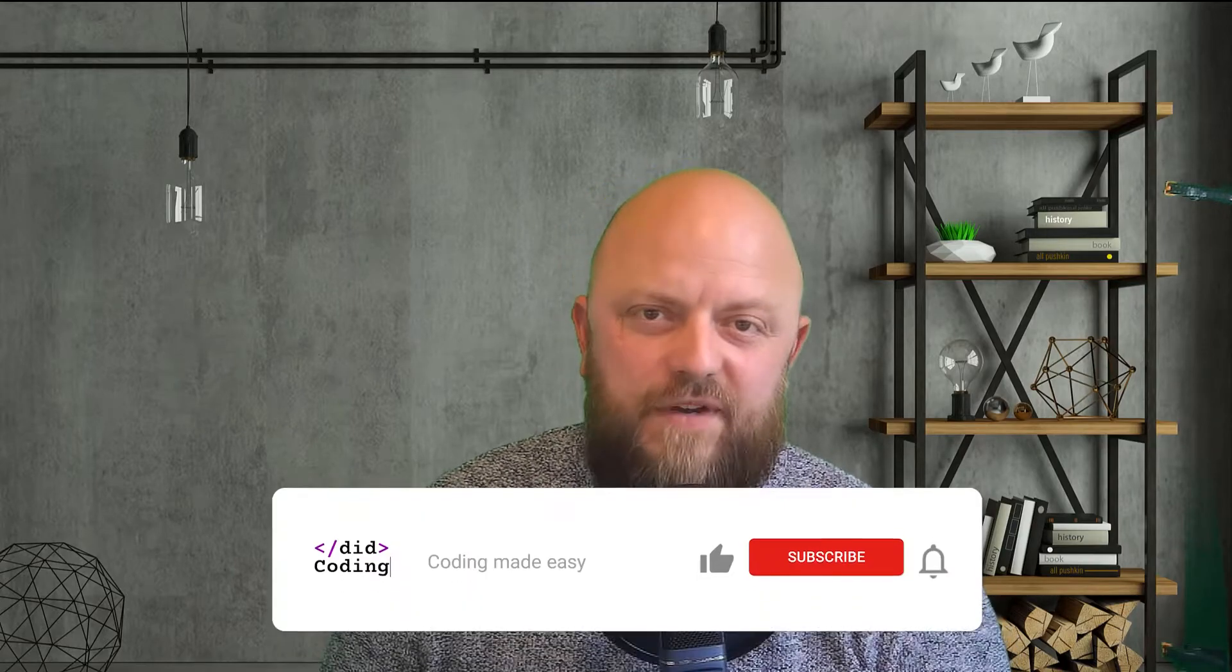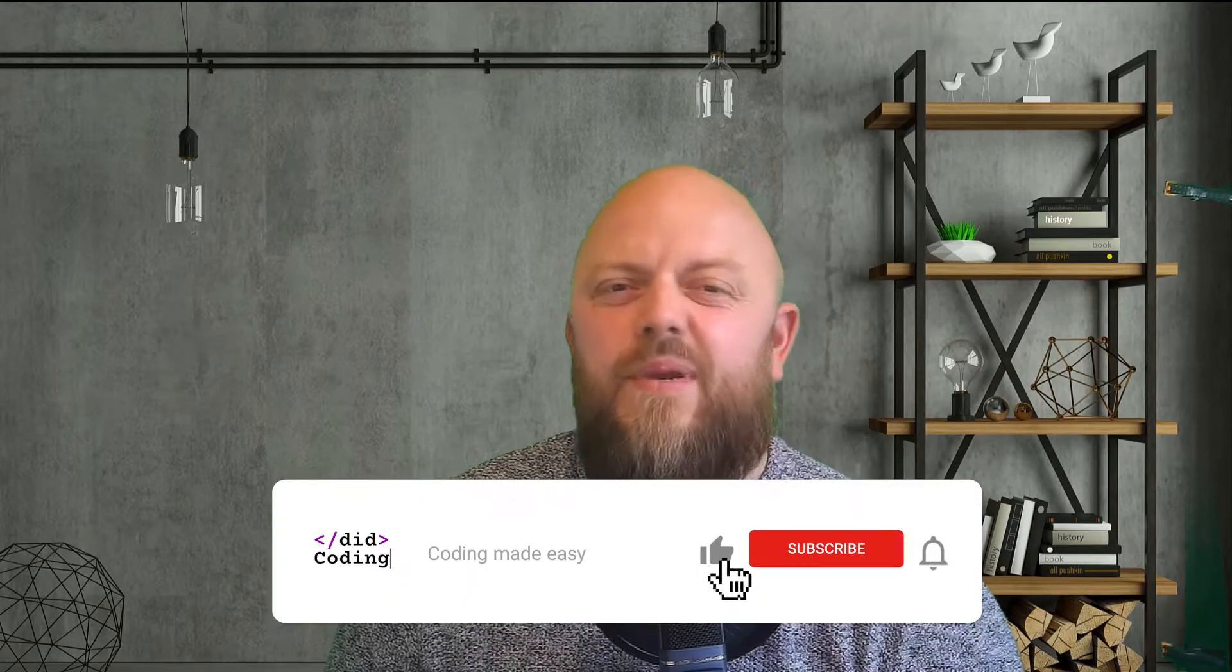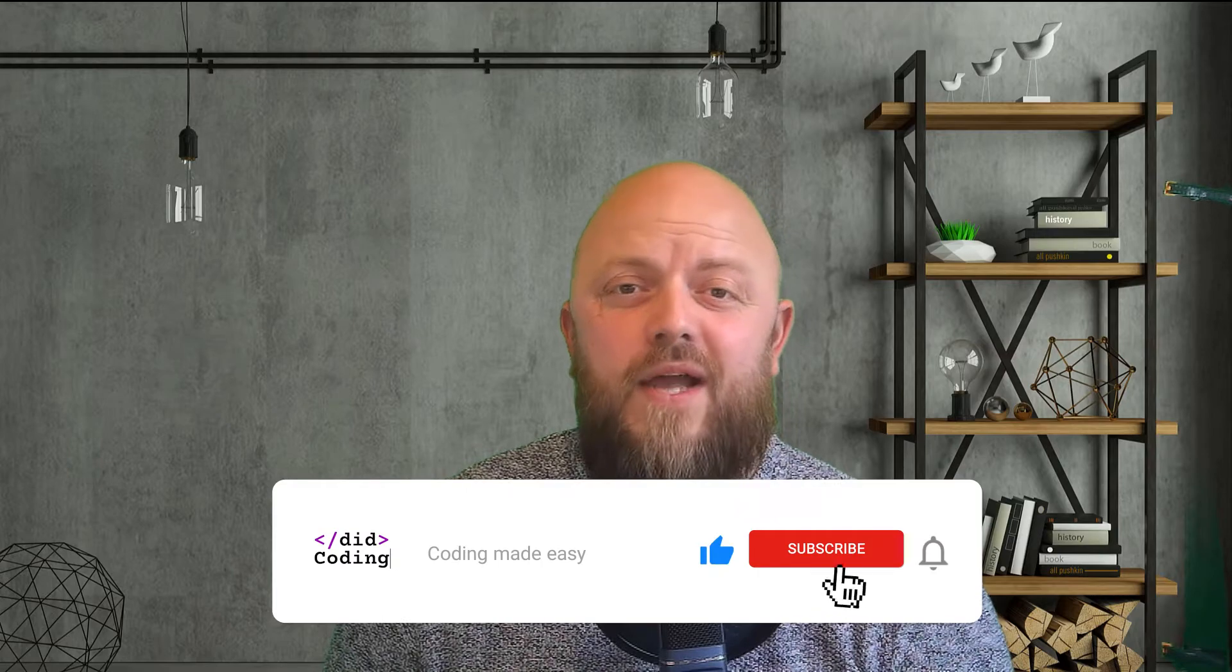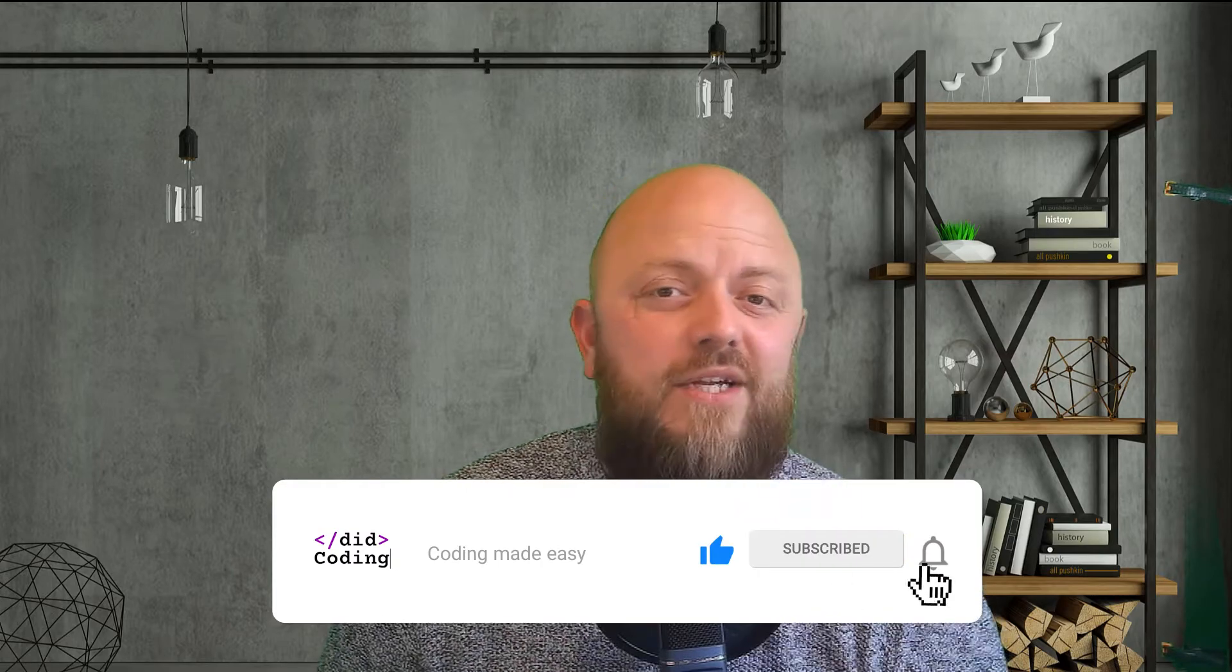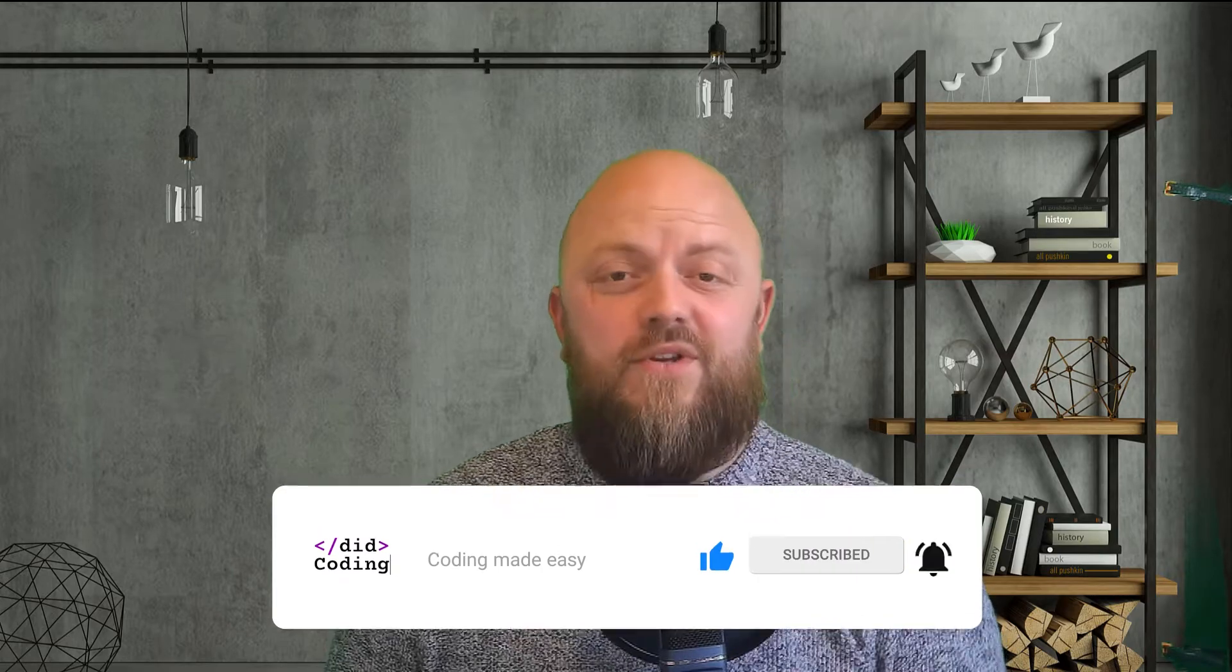Before I jump into the video, if you want to support us at DigCoding to help us create more content quickly and have better quality, there's a link in the description below to our Patreon page. Pledges are massively welcome. And if this is the first time on the channel, then please subscribe, like and share the content as that's also a massive help.